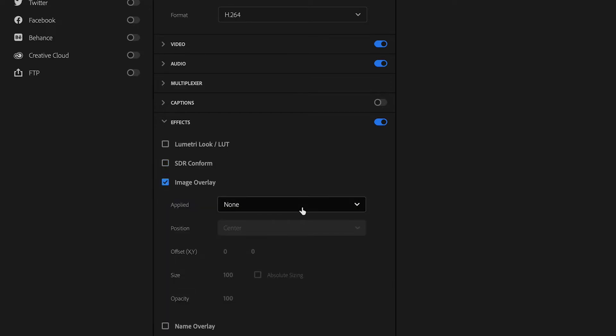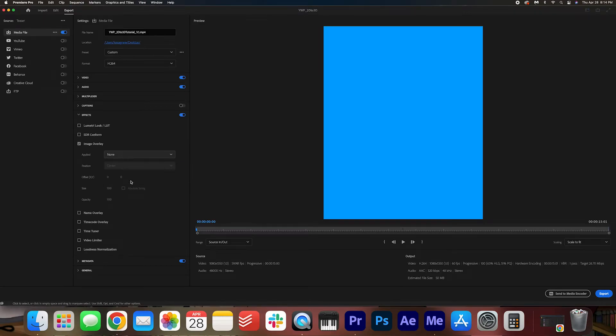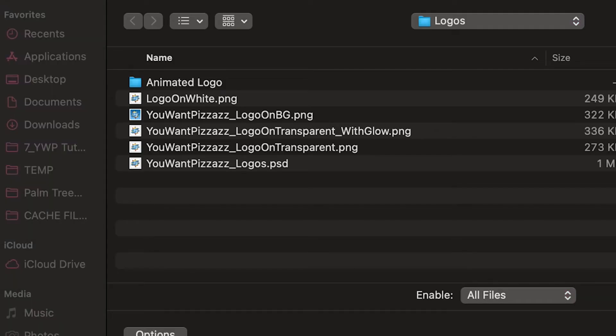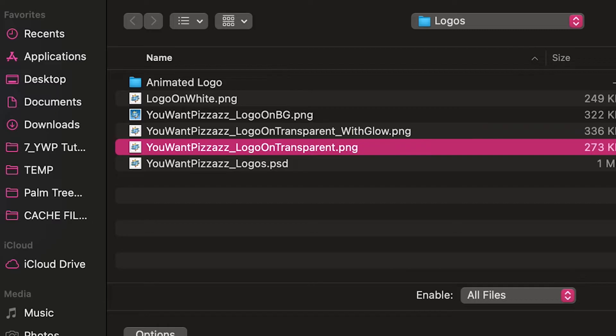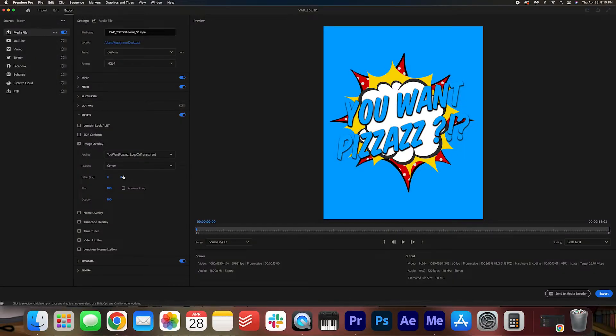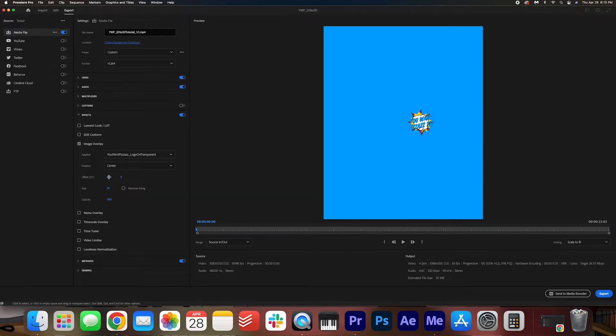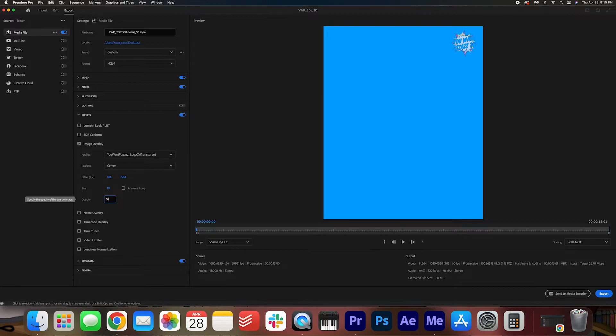Image overlay. This is great for adding a logo on top. I'm going to go ahead and find my logo. Logo on transparent. Cool. And then you can adjust the size. I might move it to the top right corner here. These settings are a little glitchy. They're not great. Hopefully they will improve over time. So you can add an image overlay here.